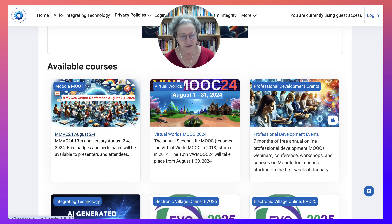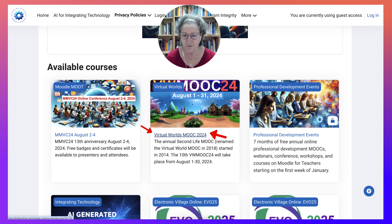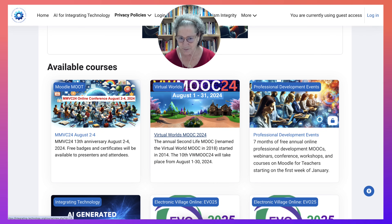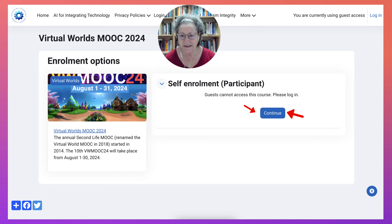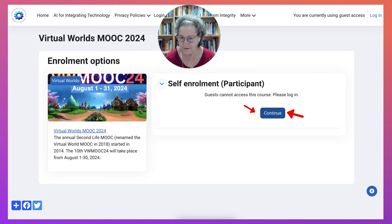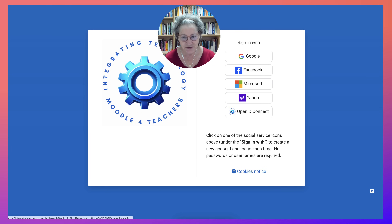We're going to go into VWMOOC for 2024, which is starting today, August 1st, 2024. Let's click on that. This is what you'll get — click Continue, and you can do both. You can continue and it'll take you to the login page.